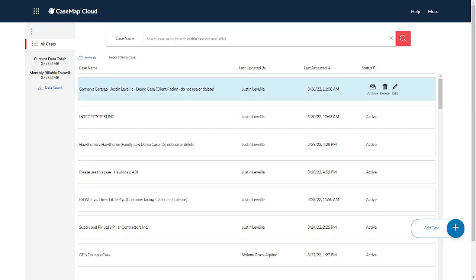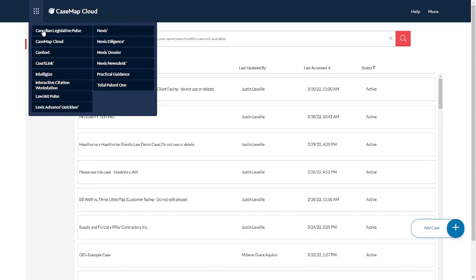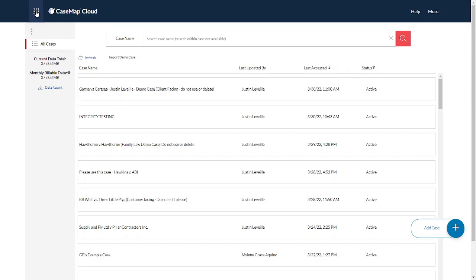You've obtained trial access to Casemap Cloud, or you finished purchasing the cloud access and were notified. You simply click on the product switcher to access Casemap Cloud, or you log in with the username and password that you were given.